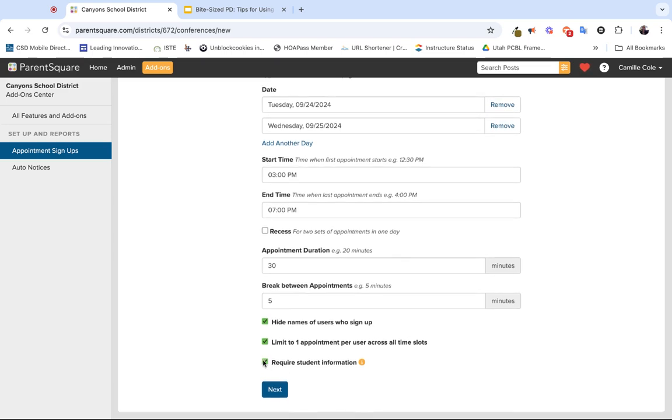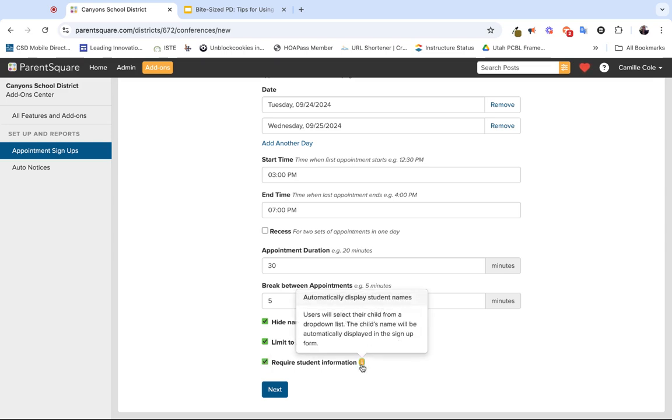The next one you can keep checked if you choose to, it requires student information. What this means is users will select their student from a drop-down list, and that student's name will automatically be displayed in the sign-up form. So not a bad option to keep checked as you're creating these for parent-teacher conferences. Once you have this information completed, click the Next button that will take you to the next page.